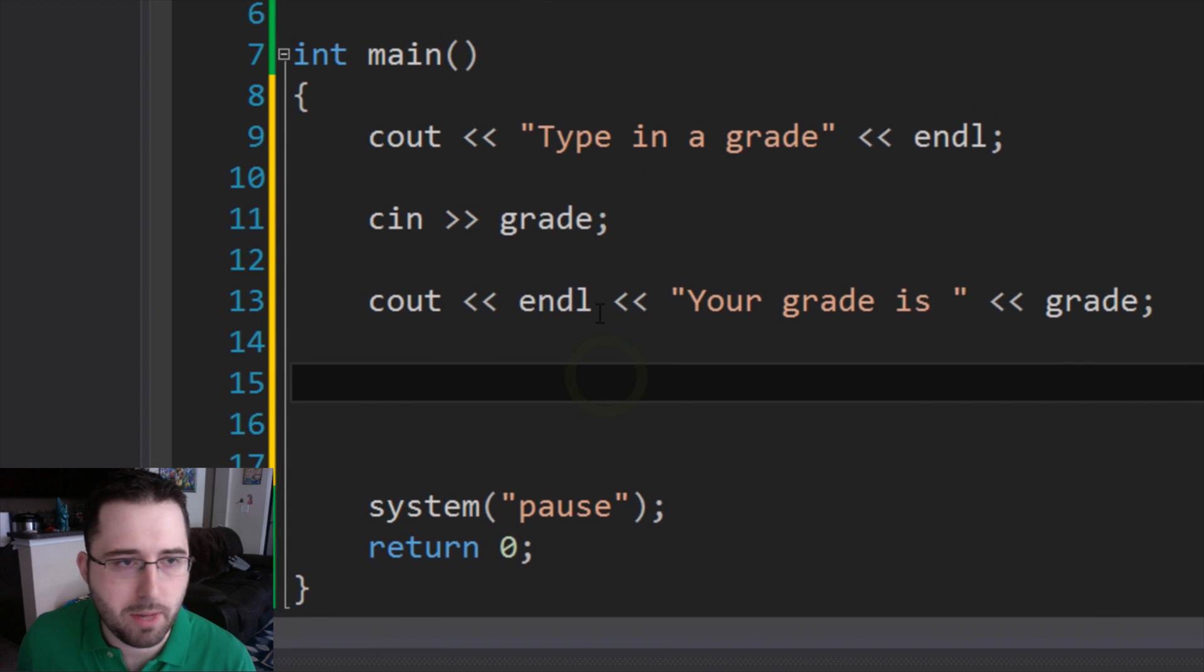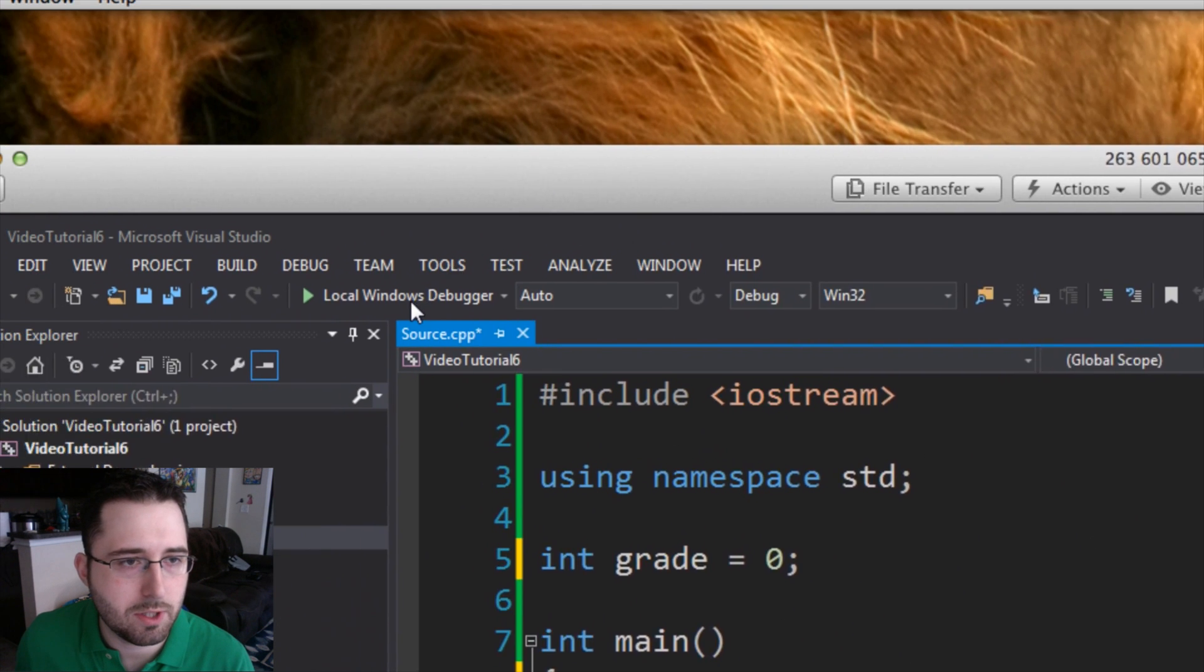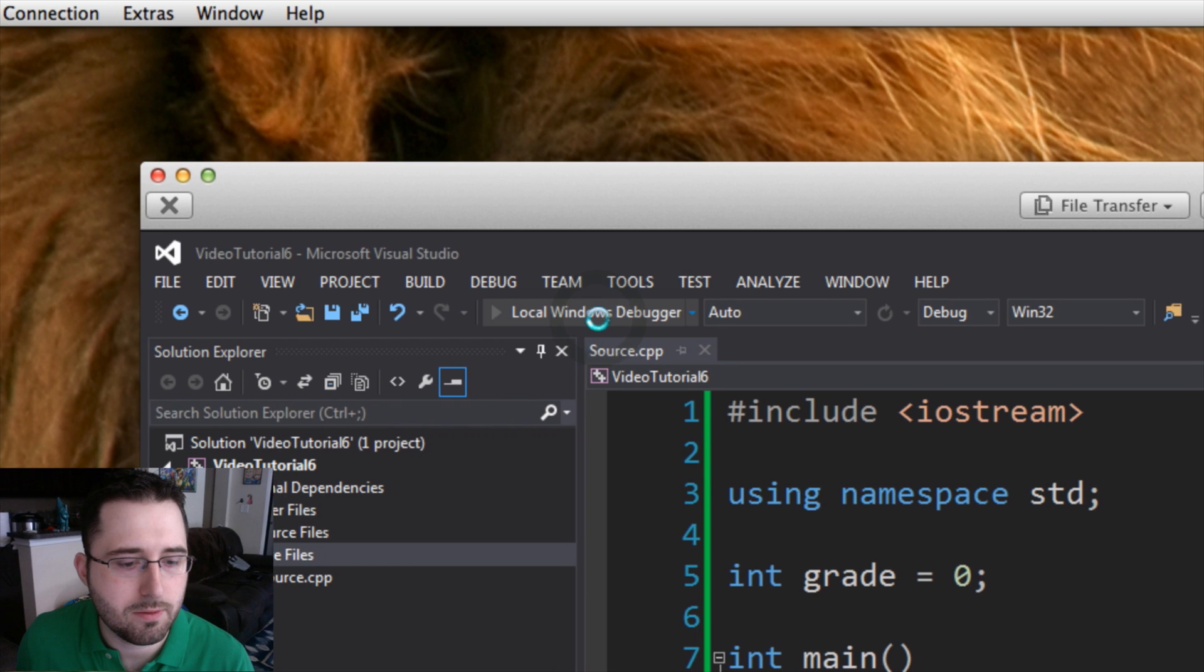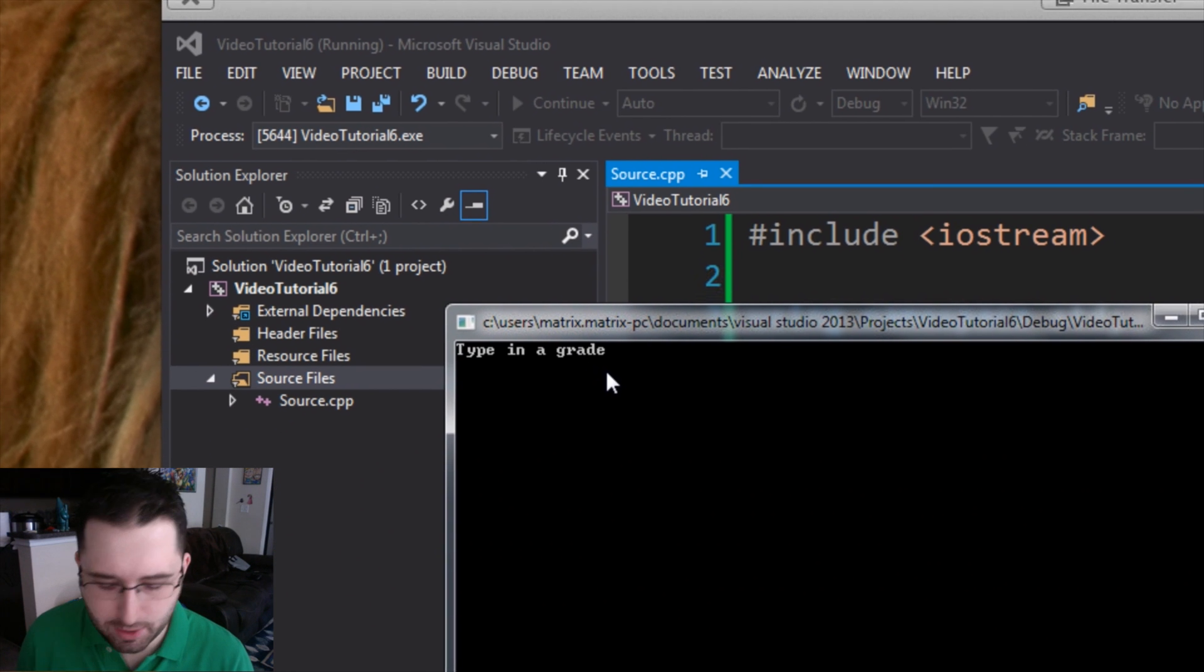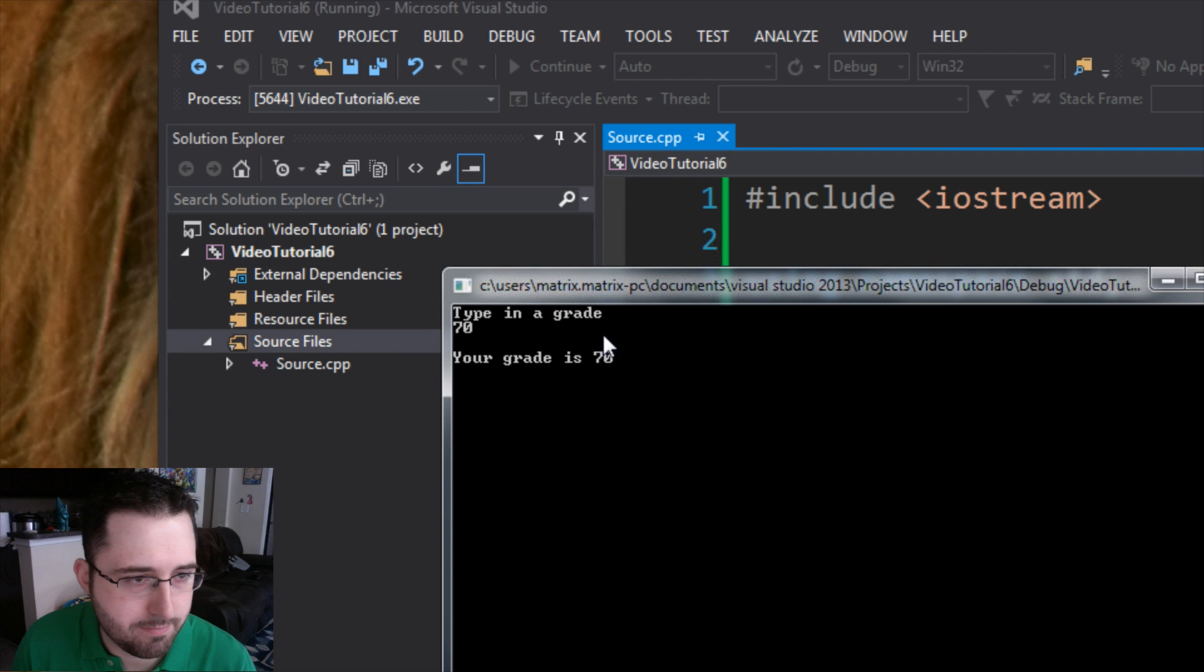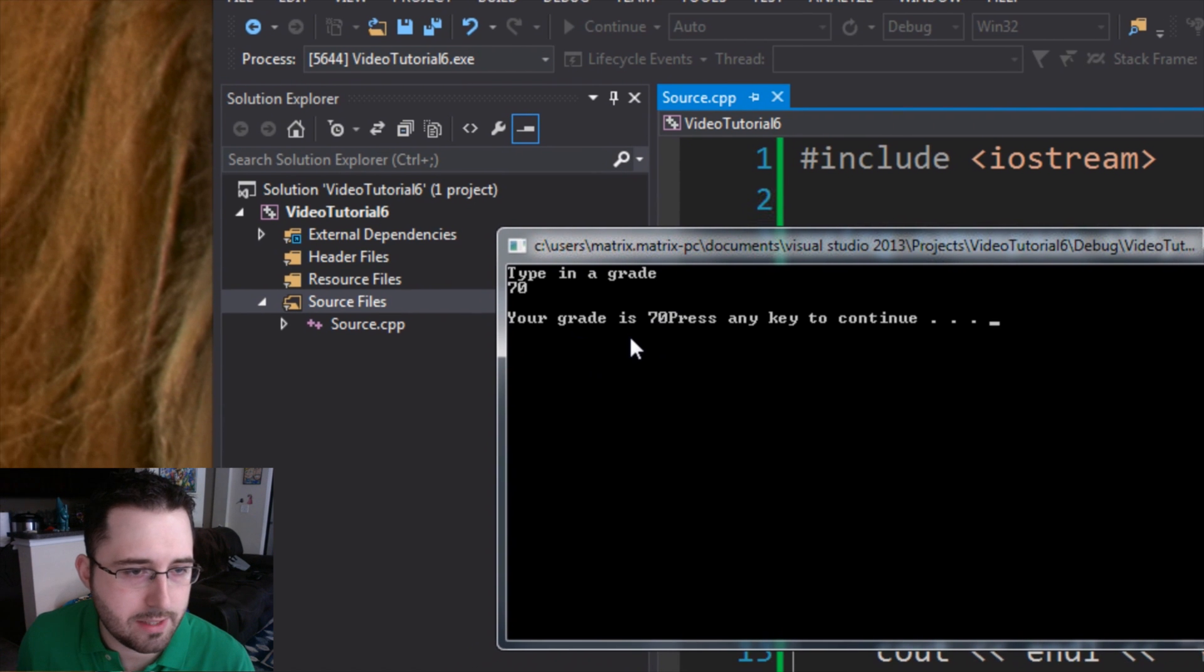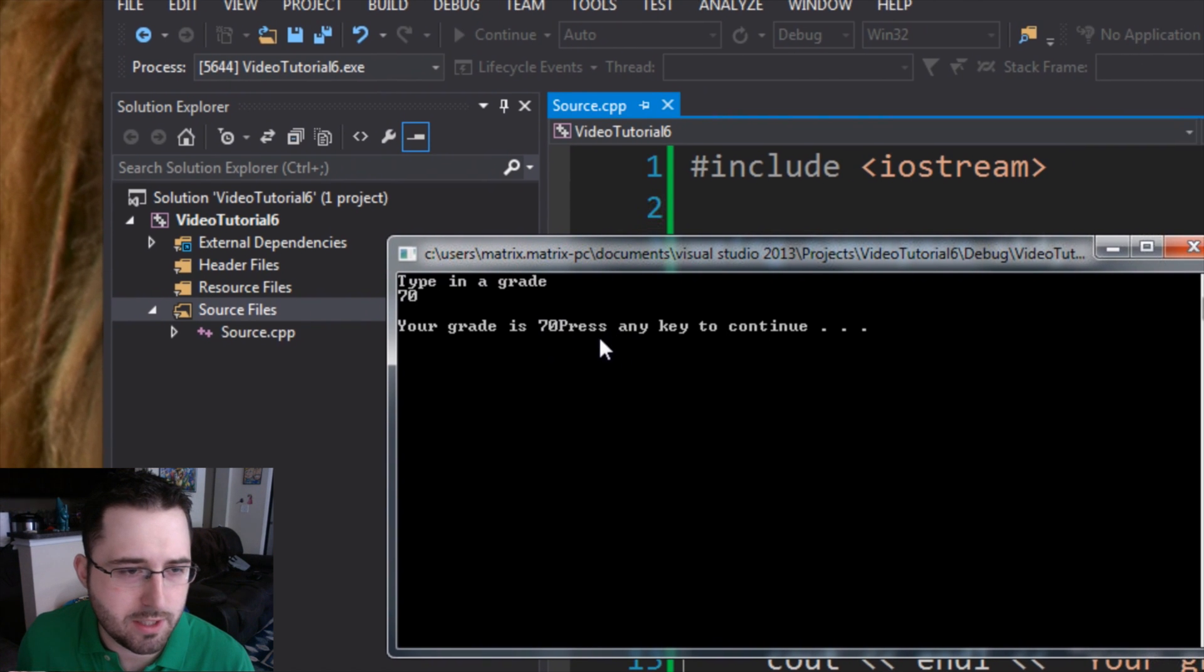So when we go to compile this, let's see what happens. We're going to go up to local windows debugger. We're going to run it. It says type in a grade. We're going to say 70, and it says your grade is 70. Press any key to continue.